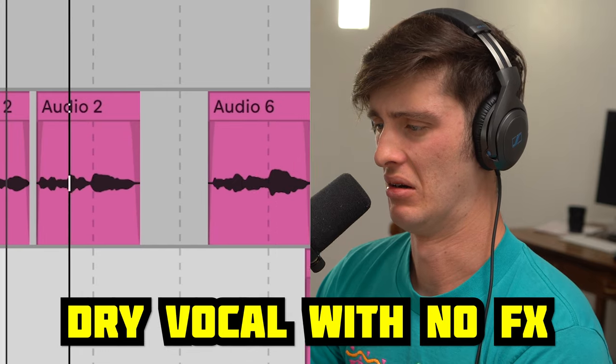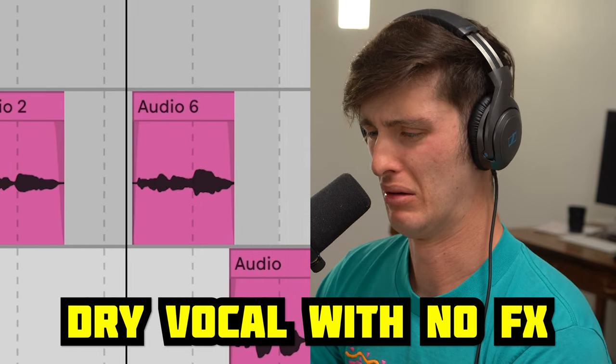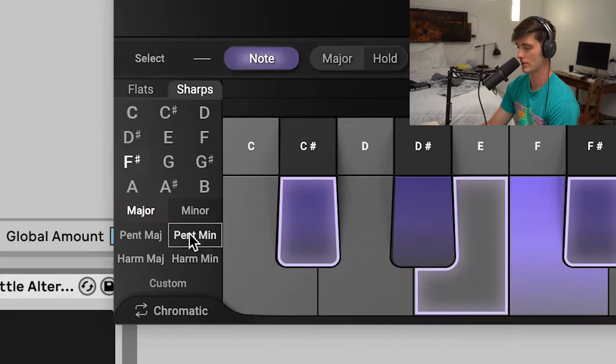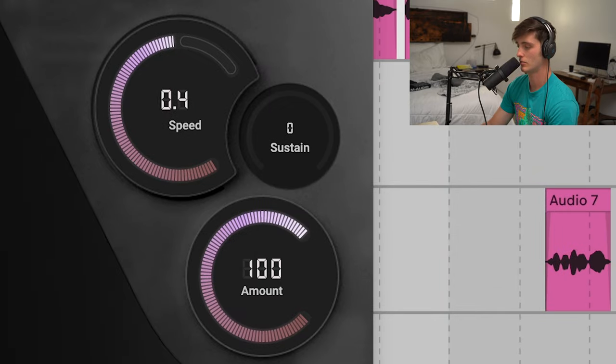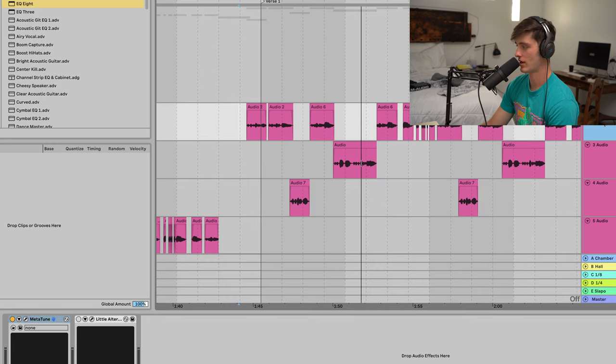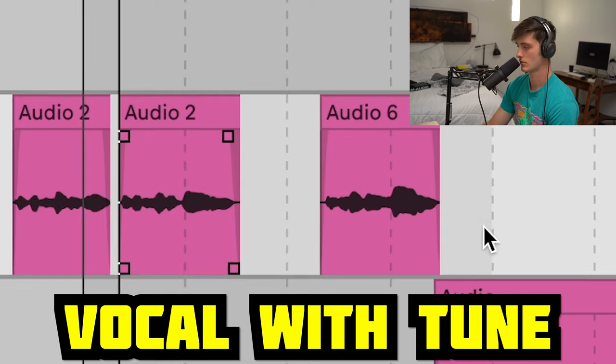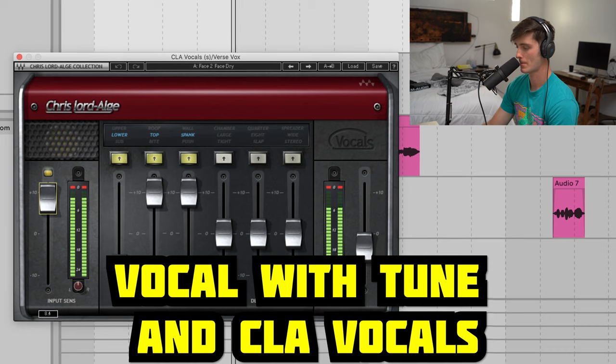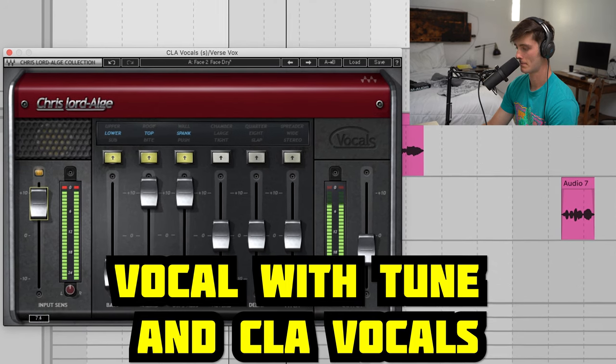The first thing we're going to be talking about are the vocals. The first thing I did for this vocal was throw some autotune on it — we got Metatune, just set the key of the song to F sharp major, fast speed, big amount, big tune. Once you do that you get a nice little tune sound. For the processing we just got that CLA Vocals plugin.